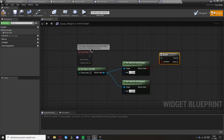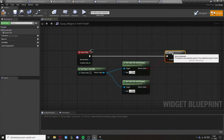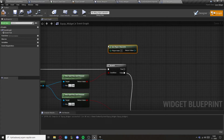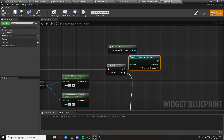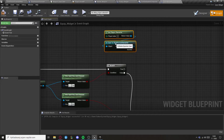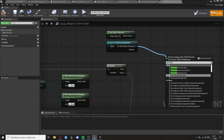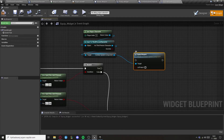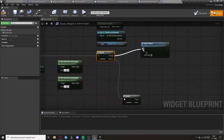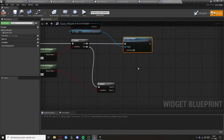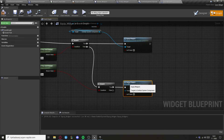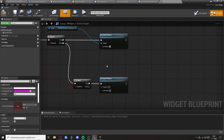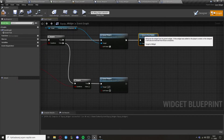Add branches here. Get player character, cast to third-person character, and convert to a pure cast. Get the combat system and from it call the equip weapon function. Copy it for the second branch. For the left hand, set left hand to true; for the right hand, leave it at false. Then we want to remove from parent so the event tick won't constantly remain in memory.